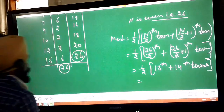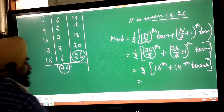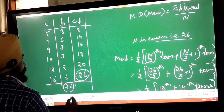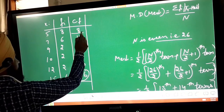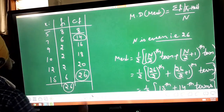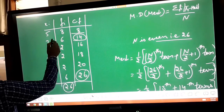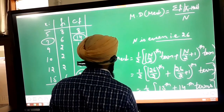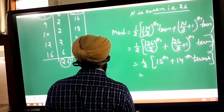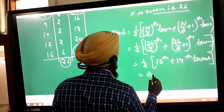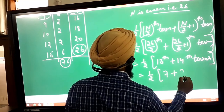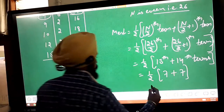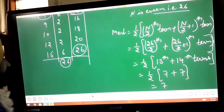Where do the 13th and 14th terms fall? The cumulative frequency shows 8 up to the first value and 14 up to the second. So the 13th and 14th terms both lie in the second group. The median value from the x_i column is 7. Both the 13th and 14th terms are 7, because the median is taken from the x side, not from f or CF. Your median is 7.